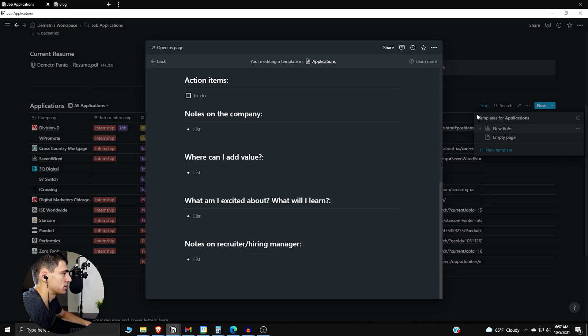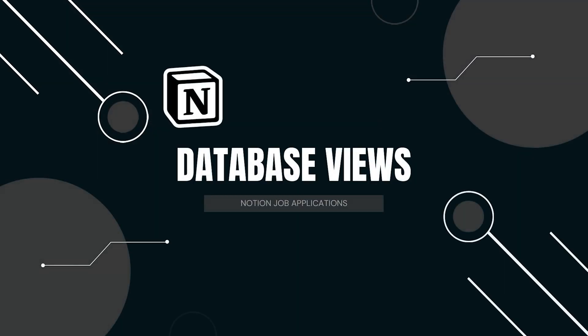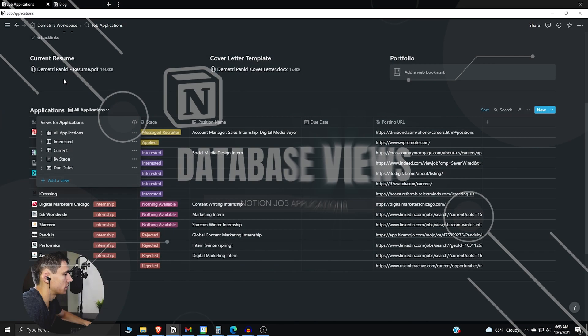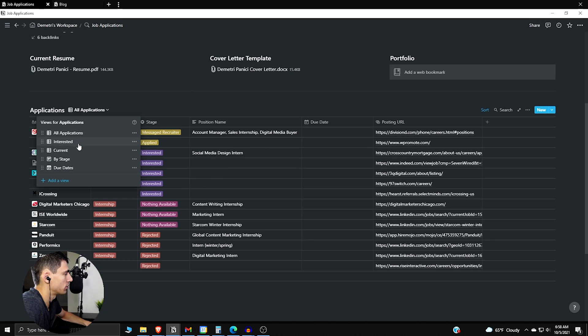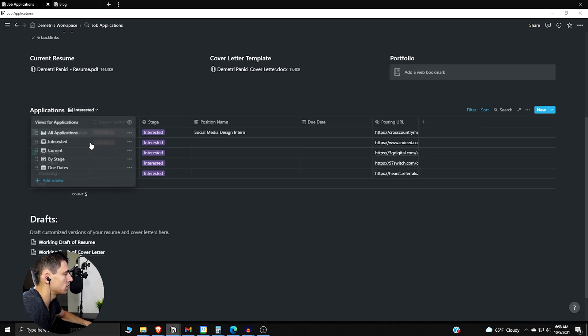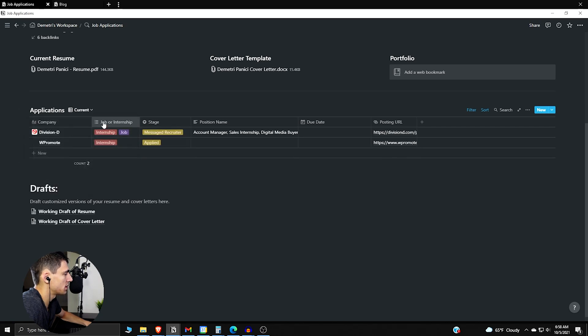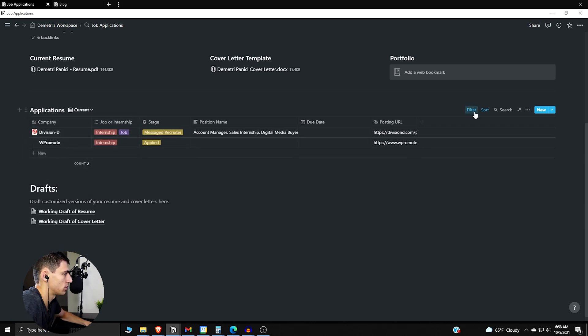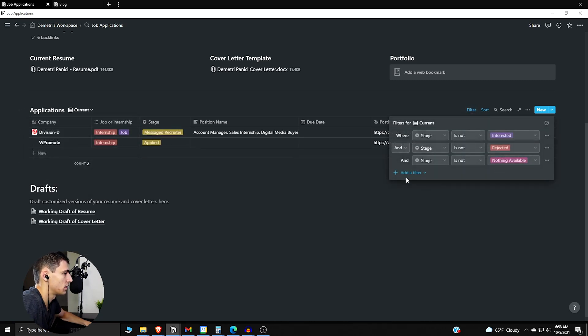So the different inline database views you have are all of the applications, which like I showed earlier is sorted in the way that it was, then there's interested which is these, then you have current which is everything that's basically not interested or not rejected.